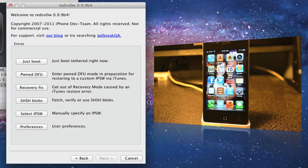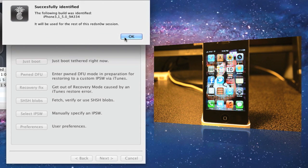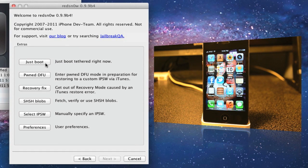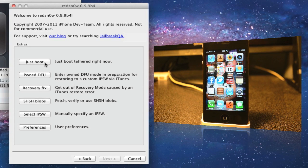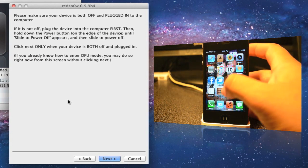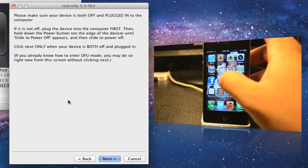Once you hit that, you're gonna go up here to Just Boot.